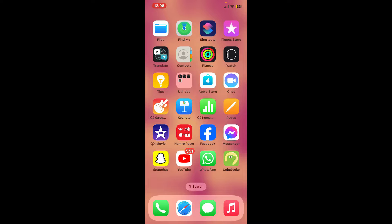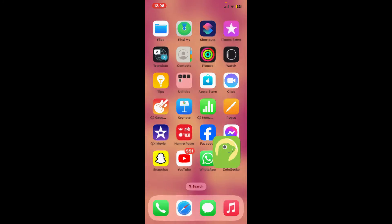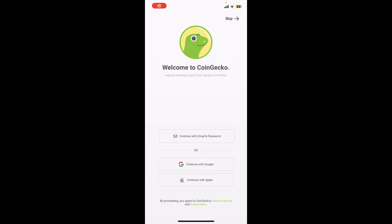First of all, download the CoinGecko application on your smartphone and launch it. You can also go to coingecko.com on your website.